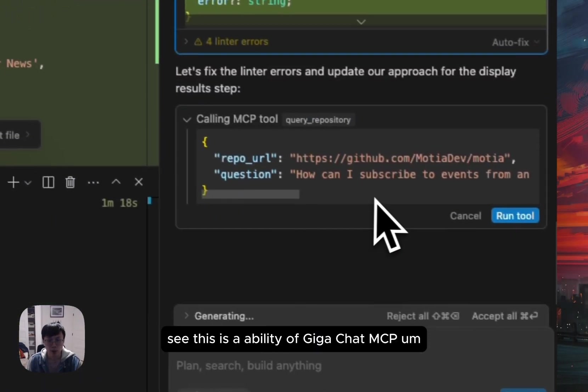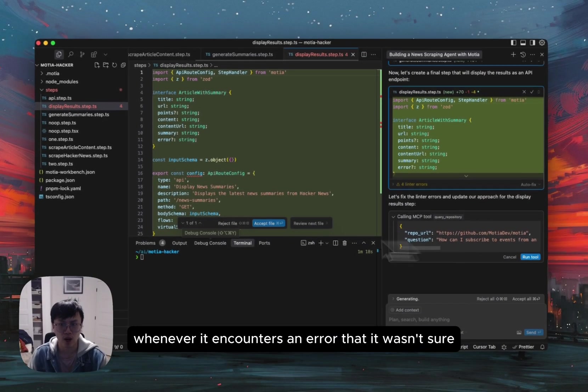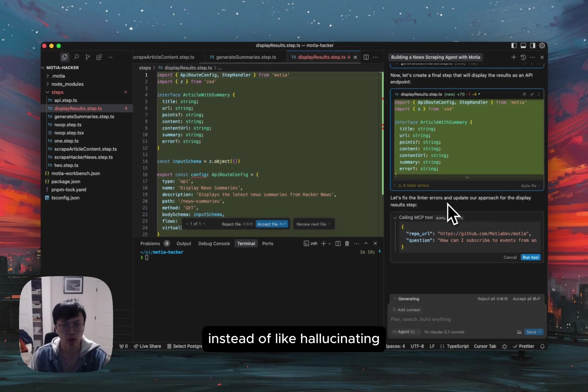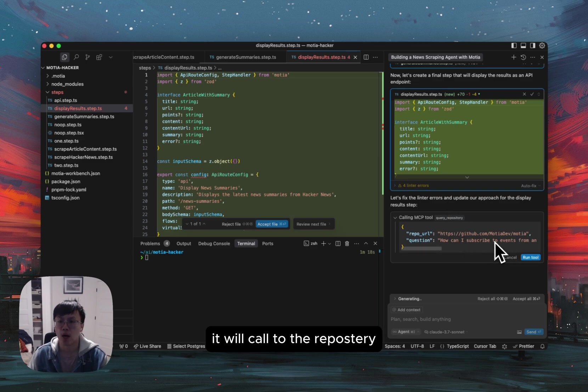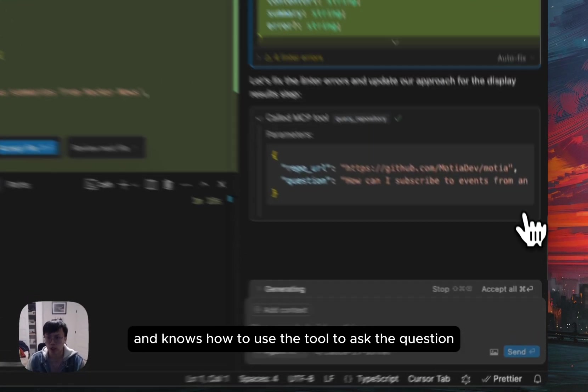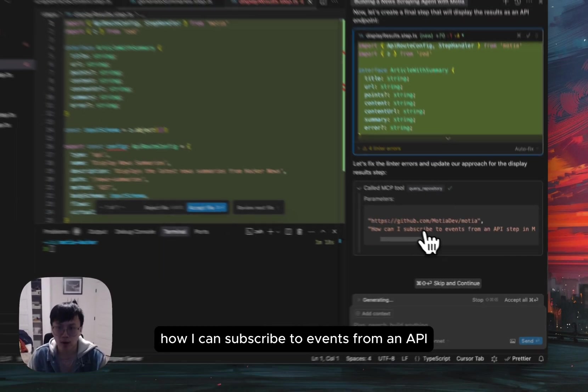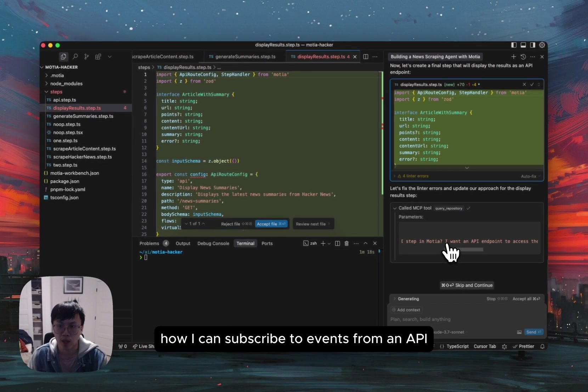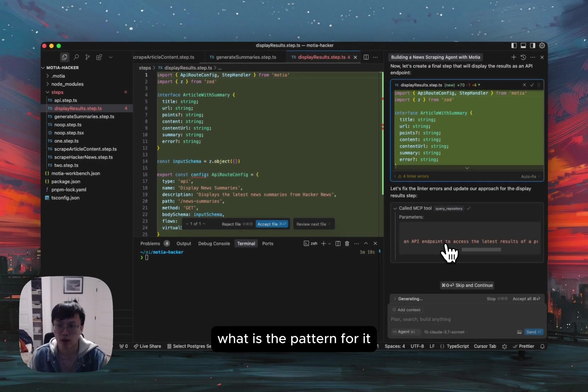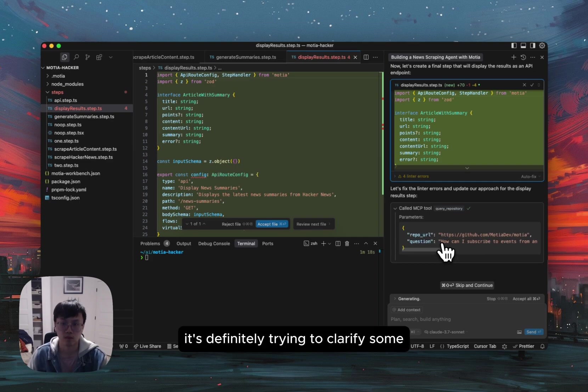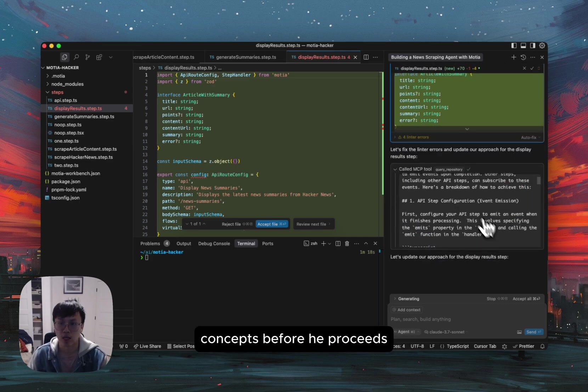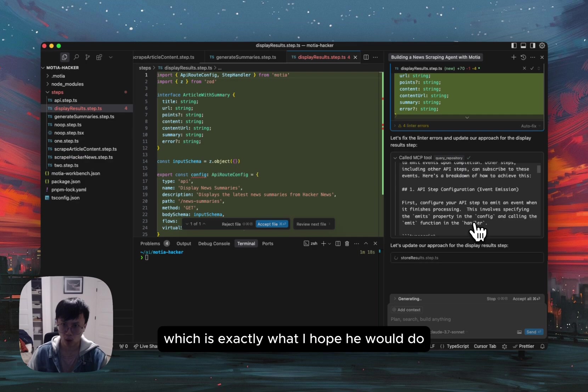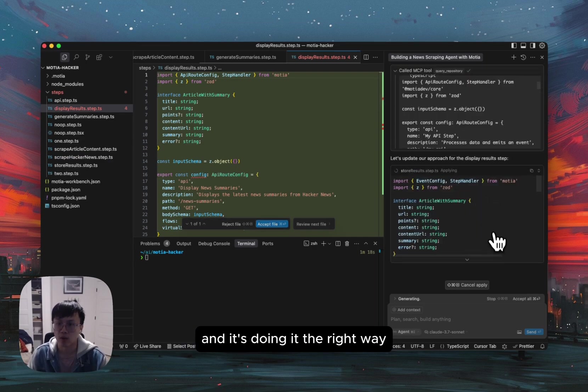See, this is the beauty of GitHub chat MCP. Whenever it encounters an error that it wasn't sure, instead of hallucinating, it will call to the repository and knows how to use the tool to ask the question. And in this case, it's trying to ask how I can subscribe to events from an API and get access to the last process result. What is the pattern for it? So it's definitely trying to clarify some concepts before it proceeds, which is exactly what I hope it would do. And it's doing it the right way.